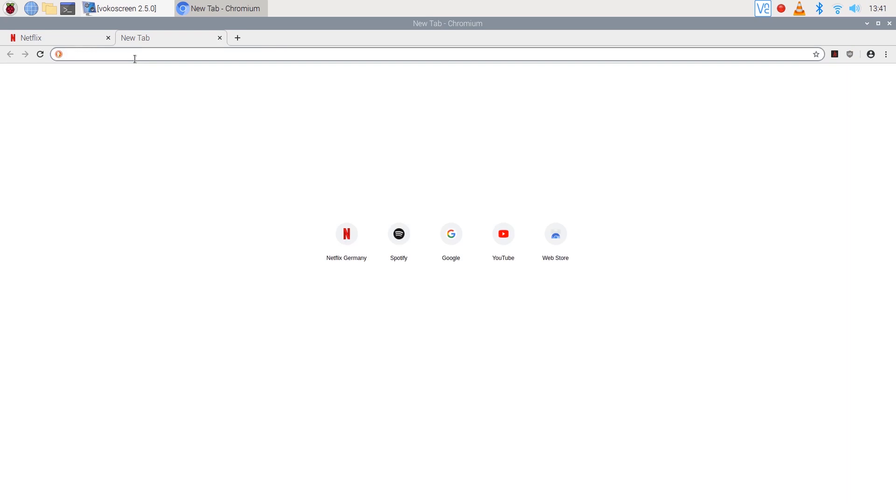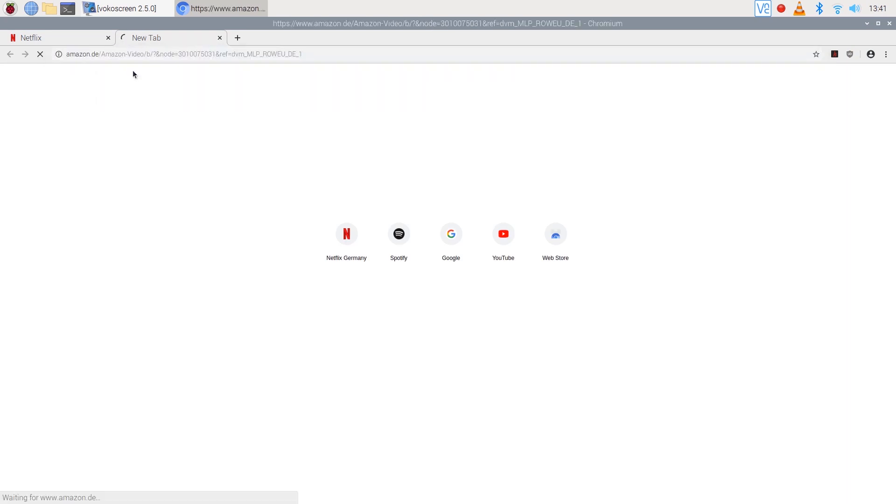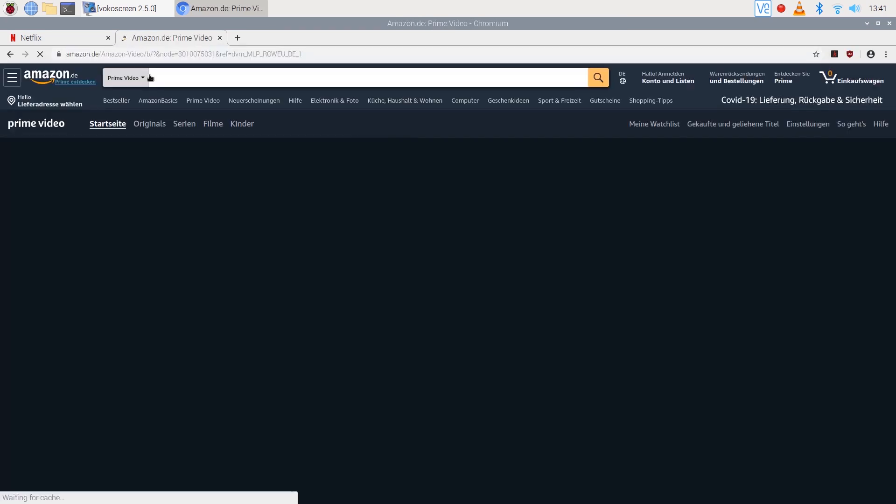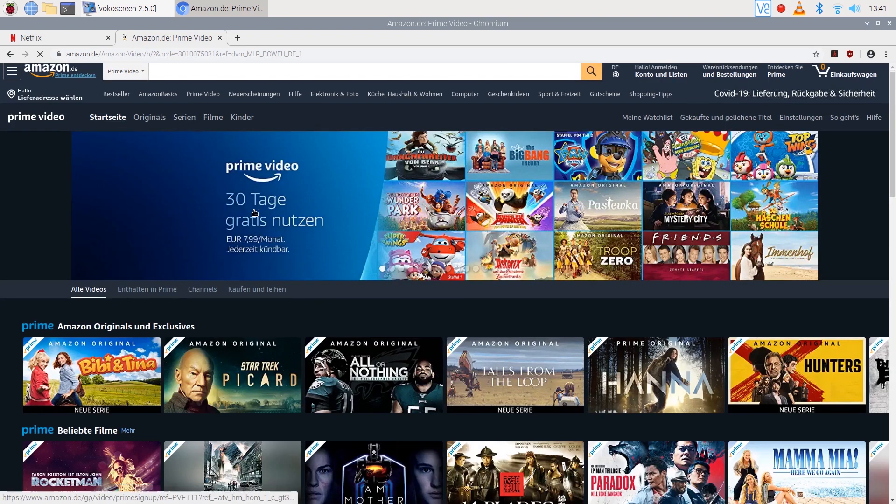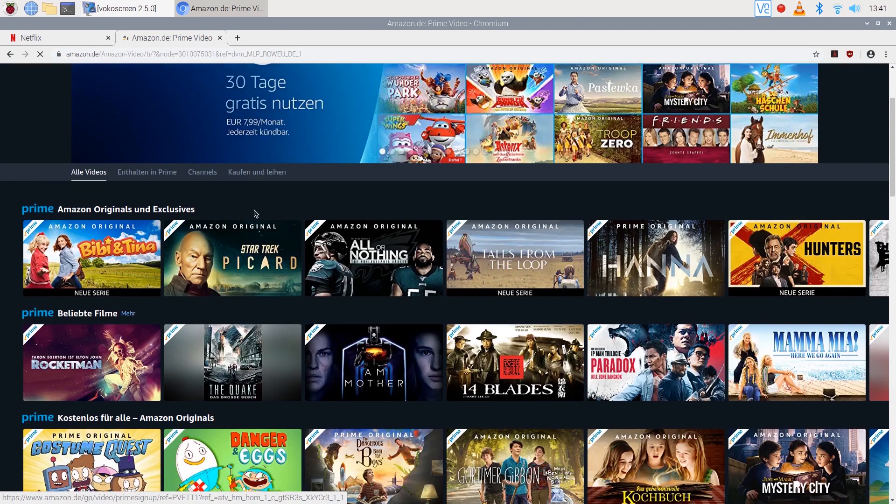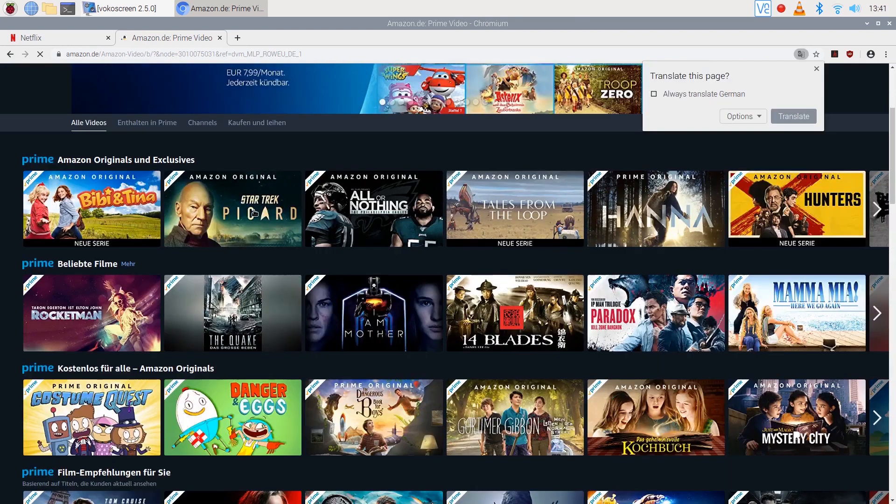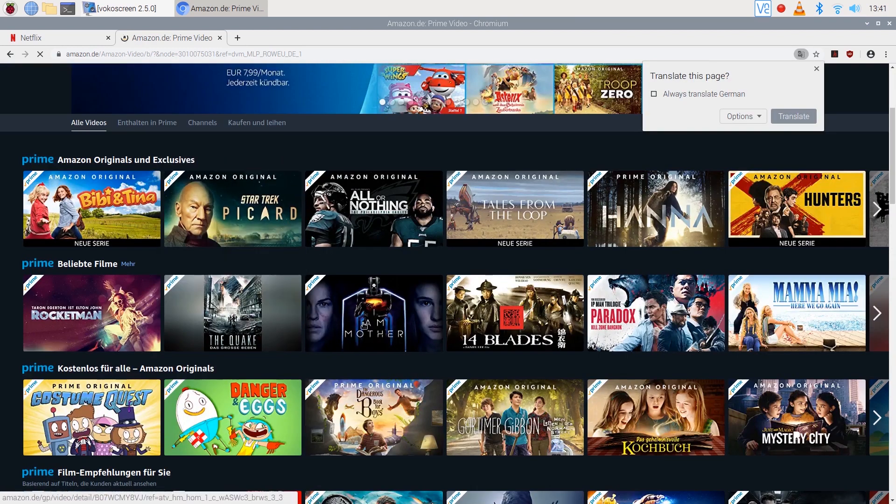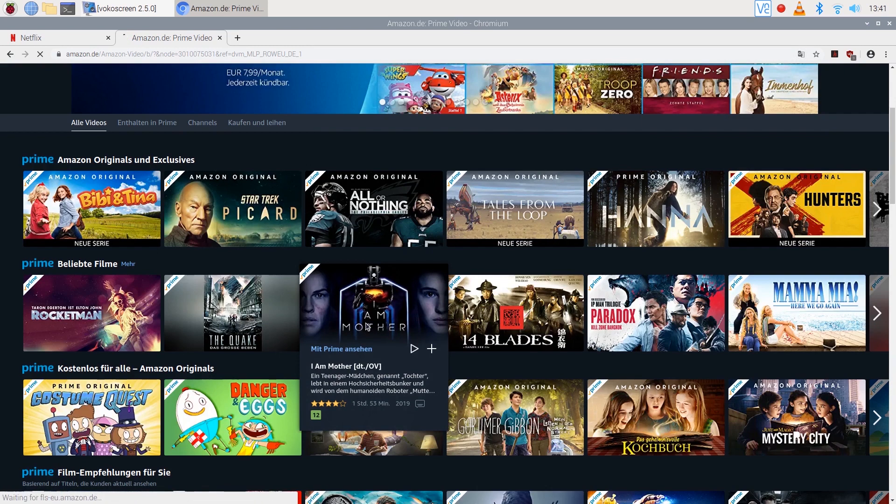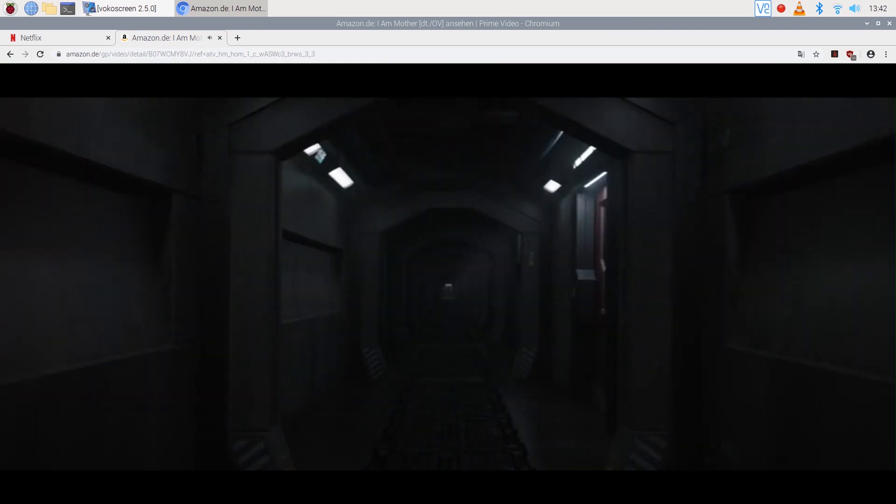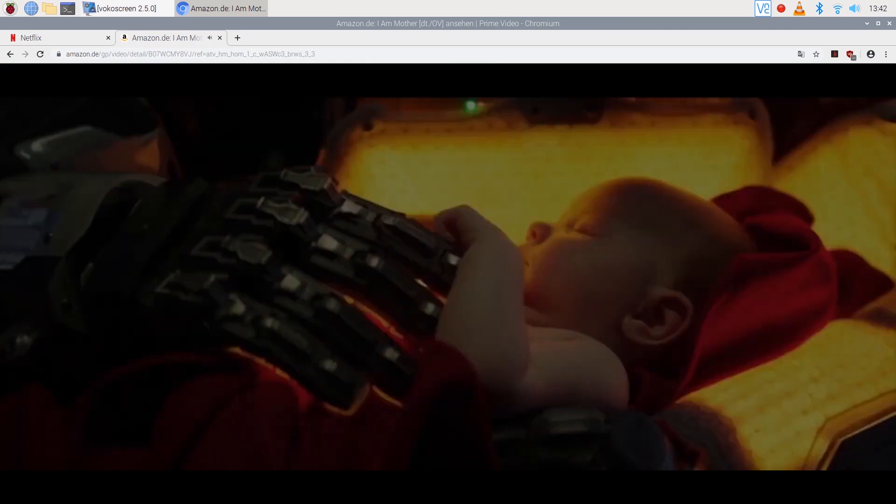Now let's test one more streaming service which will be Amazon Prime. Once again it's quite laggy.